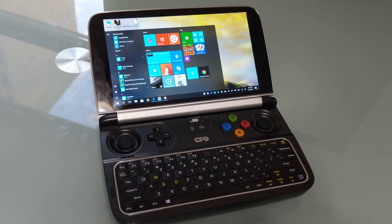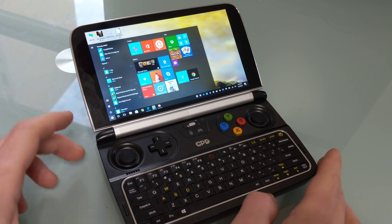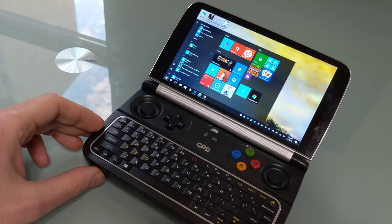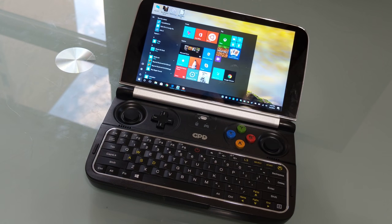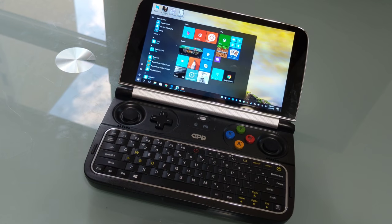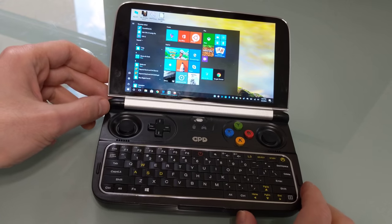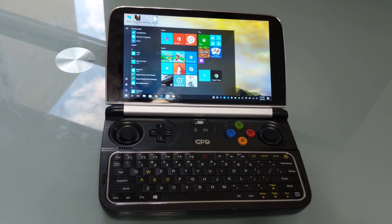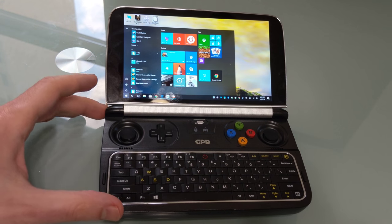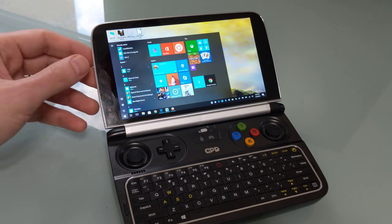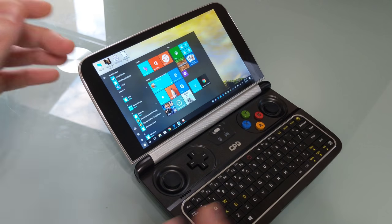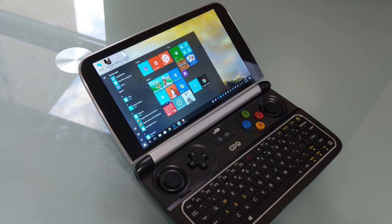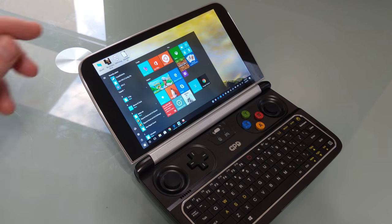Hi, this is Brad Linder with Lilliputing, and this is the GPD Win 2, which is a tiny device that looks like a cross between a laptop computer and a handheld gaming device, and it's kind of both. It's going to sell for about $699 when it's released later this year. This is a prototype that was sent to me by the folks at GPD for the purposes of testing, as it's in a crowdfunding campaign, and you can pre-order one for about $649.